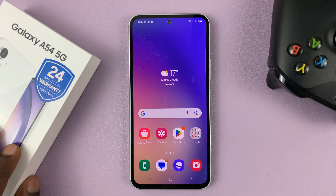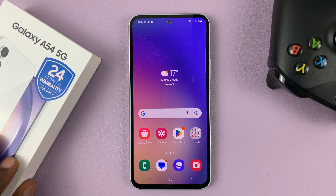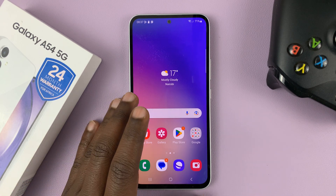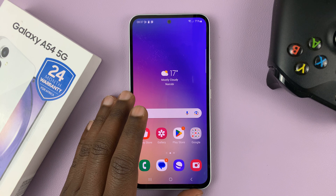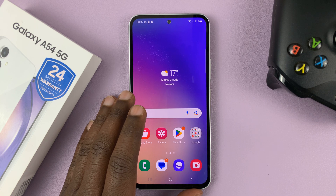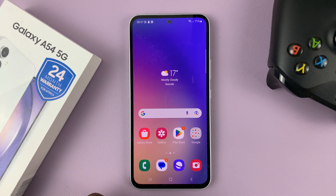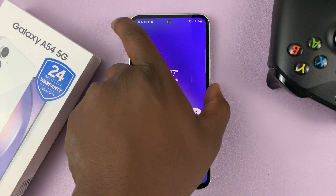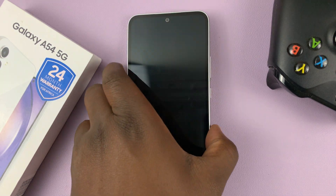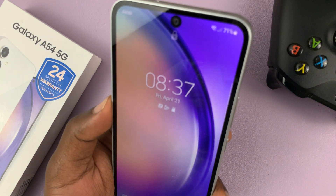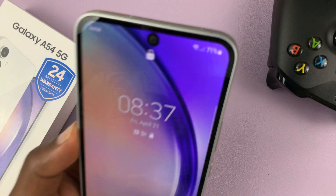I have the Samsung Galaxy A54 and I'll be showing you how to remove or how to delete the face unlock data. So if you've already set up face unlock and you use your face to unlock your phone.